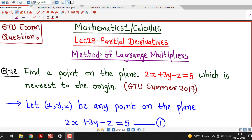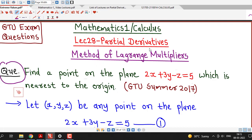Hello friends, I welcome you in lecture number 28 on partial derivatives. In this lecture we will discuss this question which is an application of partial derivatives, and this question was asked in the GTU Summer 2017 exam.